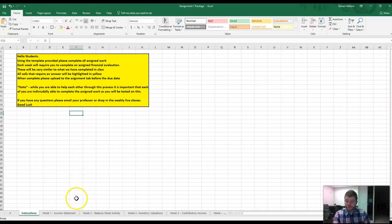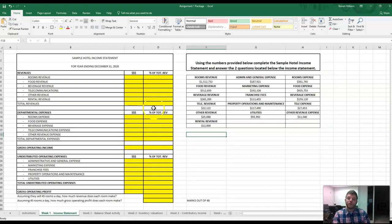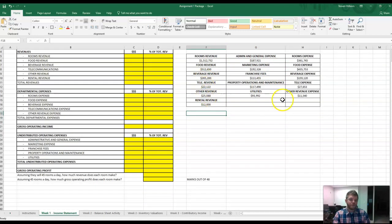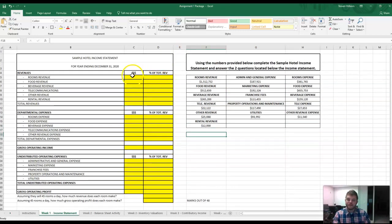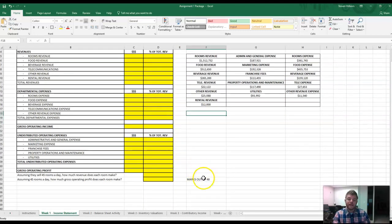As an example of an assignment package, on week one, you will have to complete an income statement. So here I will give you all of the numbers that you have to work with, and then all of the yellow spots or yellow highlighted cells are where I expect an answer.